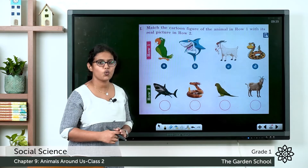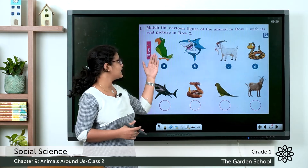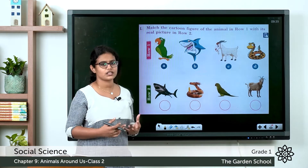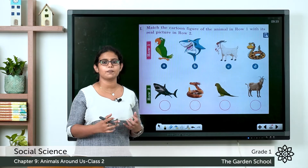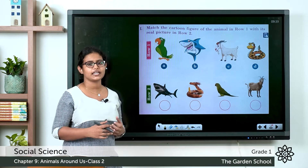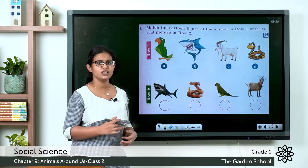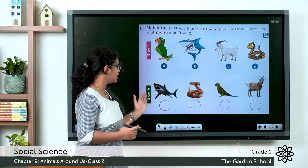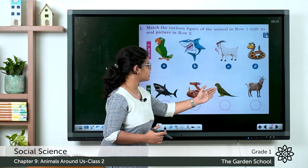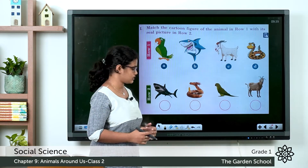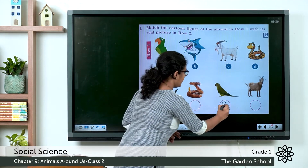Here in row 1, which animal is given? That is parrot. The cartoon picture of the parrot is given, so you have to match it with the real picture in row 2. You can write here A.